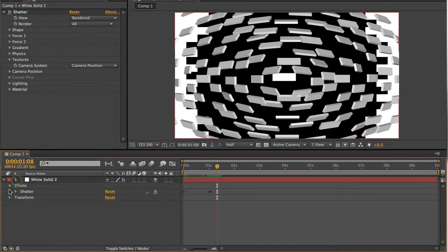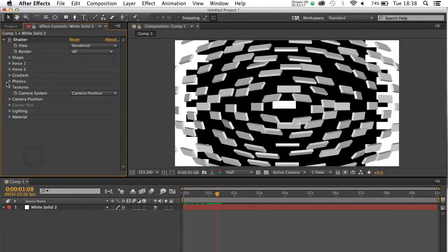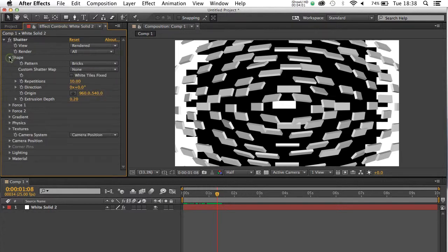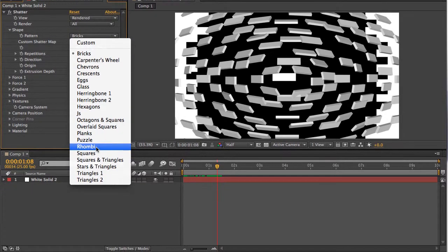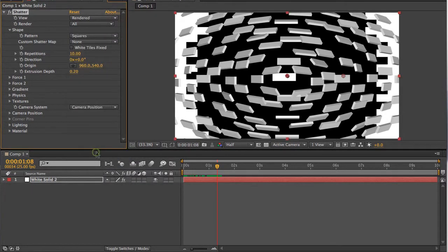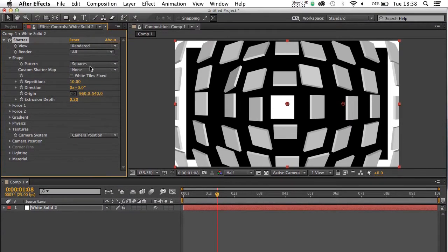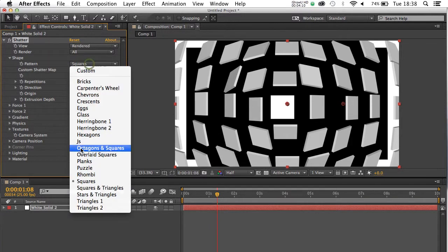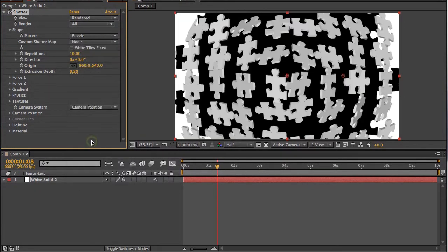Let's collapse that back up, because we can probably do the rest of the work up here in the effects panel. Probably the next thing that you want to look at is opening the shape here and choosing your pattern. There's a number of different selections from basic squares. You can change it to a shatter of squares, to puzzle.